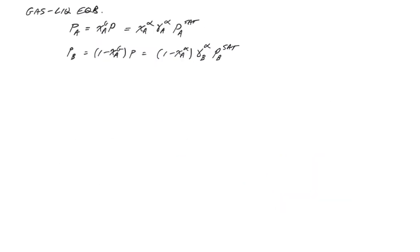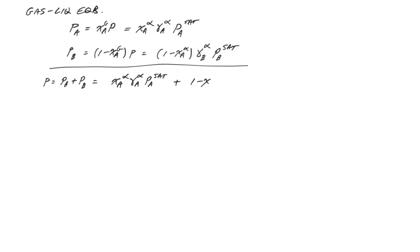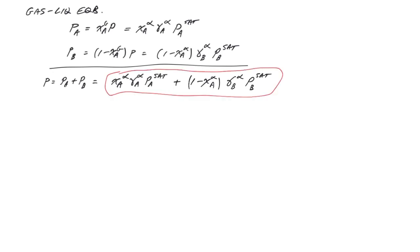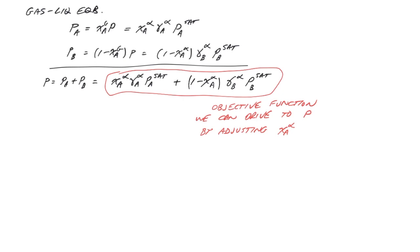Similarly, episode C5 describes a similar set of equations for gas-liquid equilibrium between gas and liquid phase alpha. Adding these together, and again substituting the definition of gamma, we find the total pressure is a function of the mole fraction in the liquid. This provides another objective function we can use, adjusting the mole fraction of methanol in the liquid until the total pressure matches the actual pressure, in this case 0.5 atmospheres. We can then repeat for phase beta.